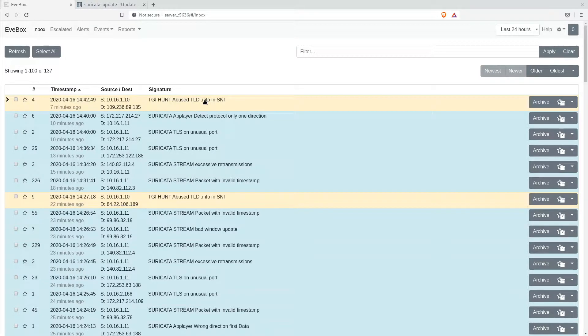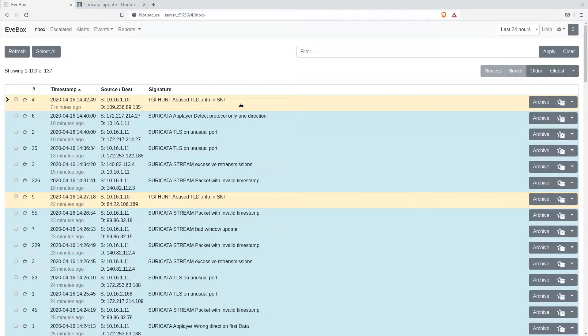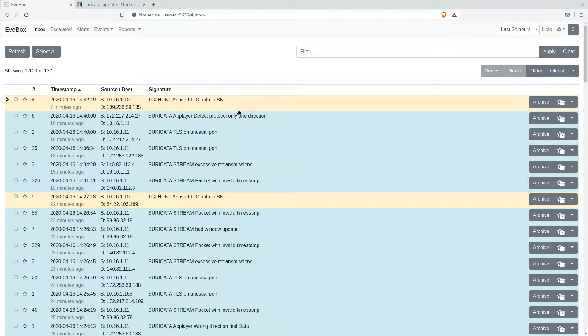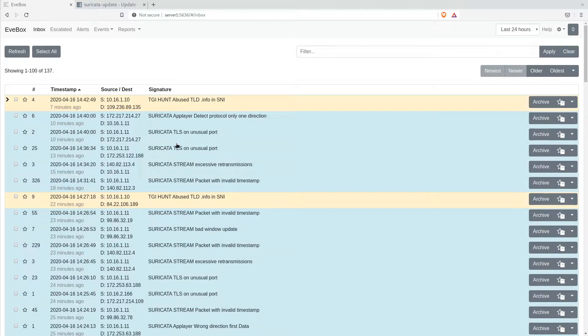I've only had Suricata running here for a couple hours, and already most of my events are the engine-provided alerts with respect to streams, like TCP alerts and TLS, but the stream are most of them.